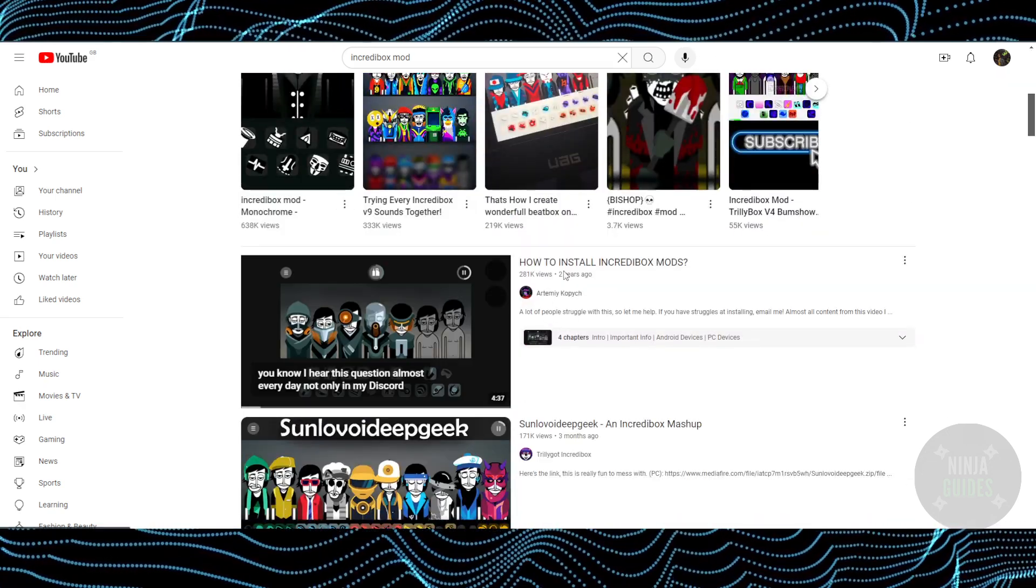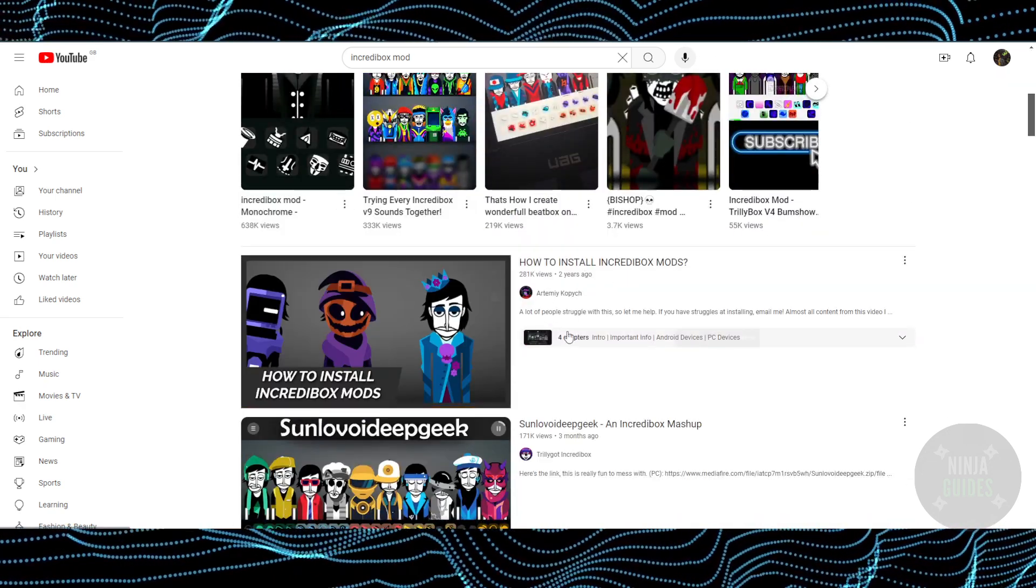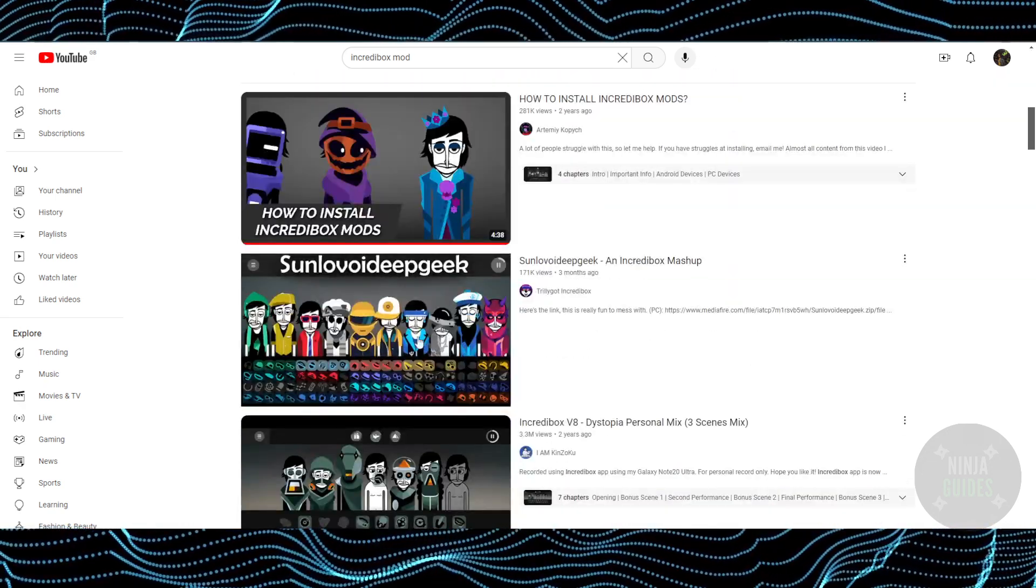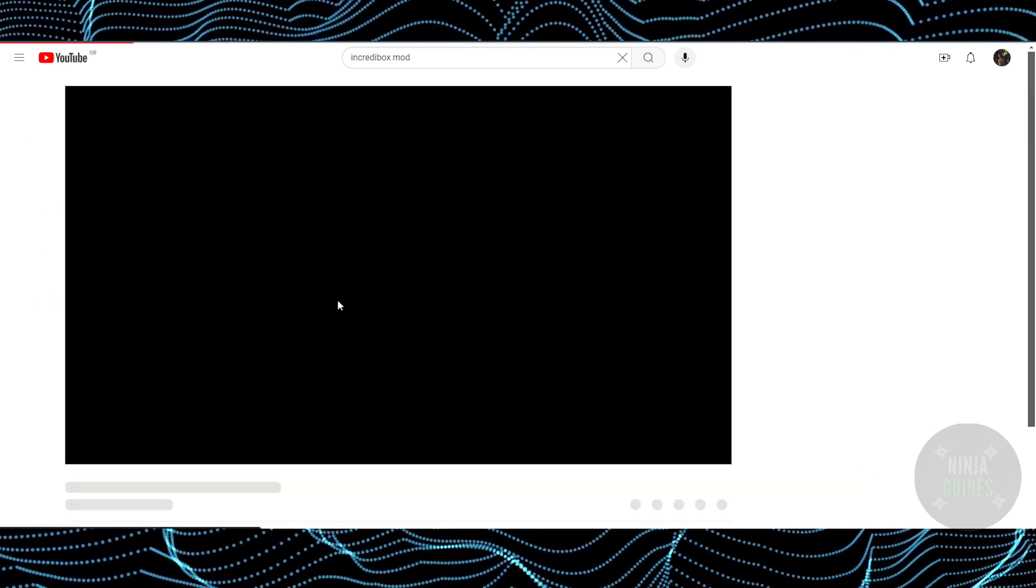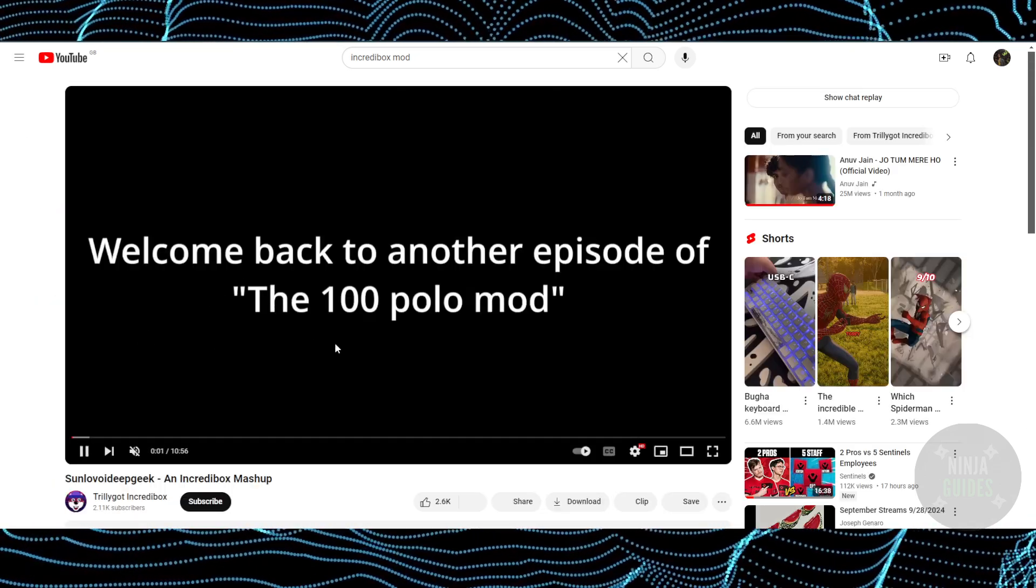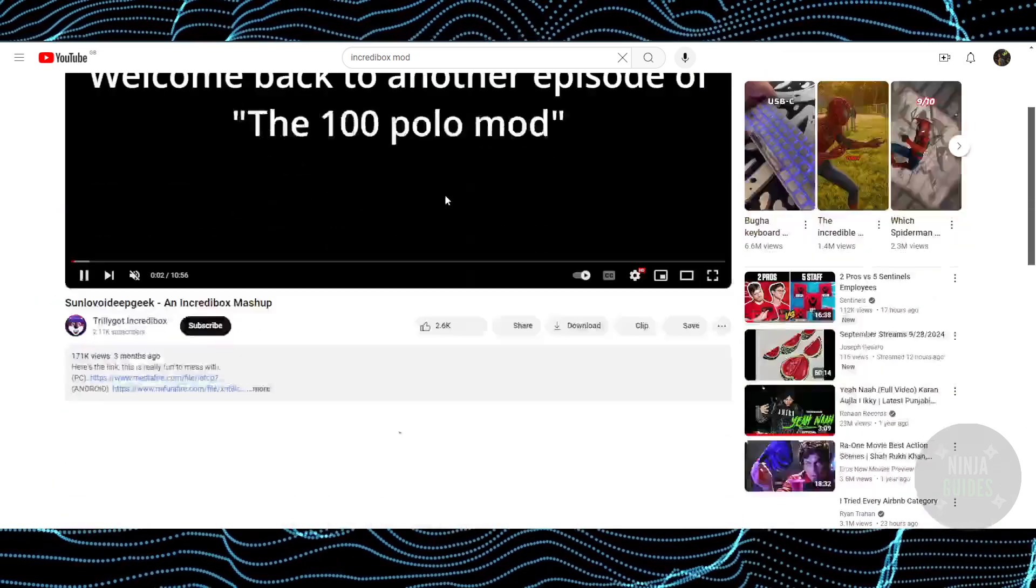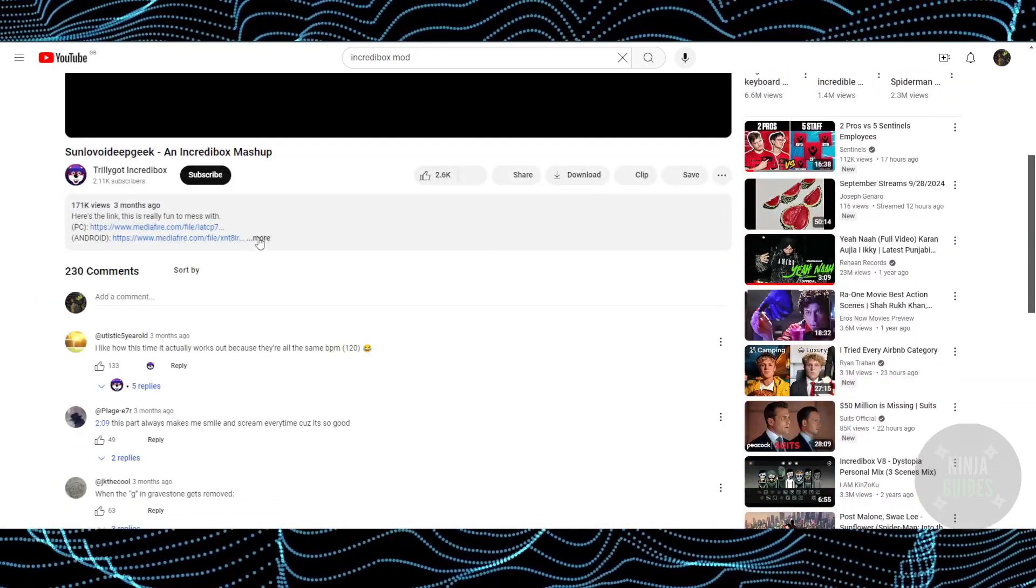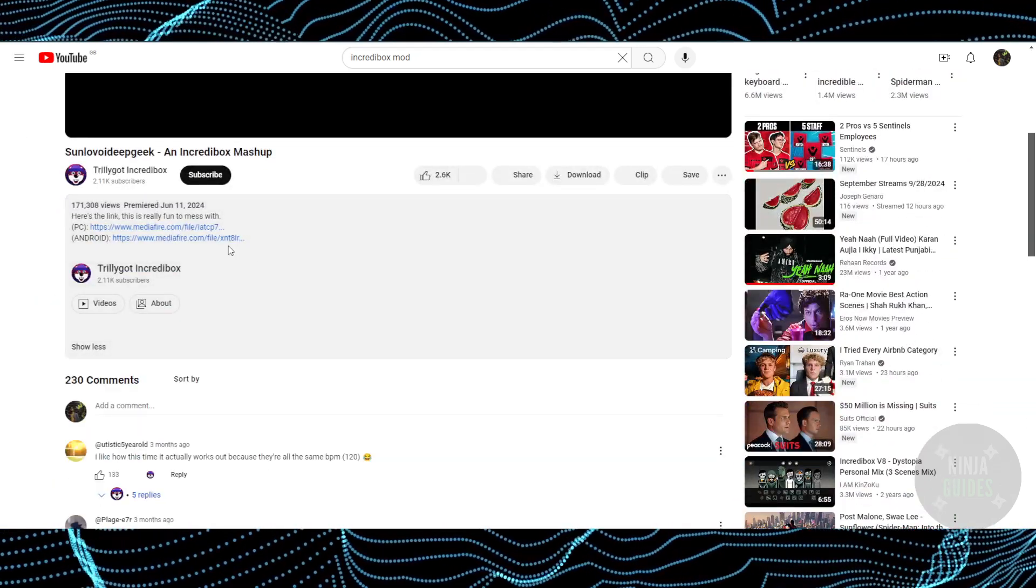Now here you just have to select the mod according to you. Suppose this is the mod that you want, you just have to open it up. Now what you have to do is here you just have to scroll down, go to the description.